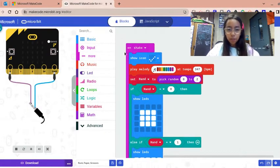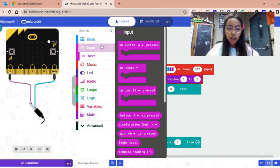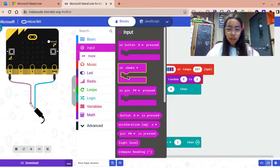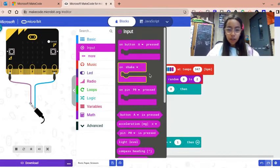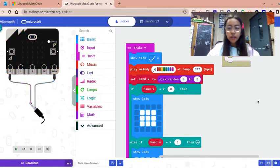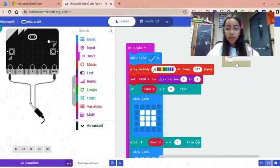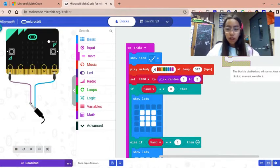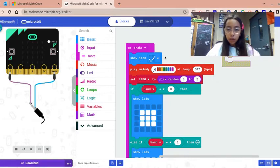The first block we're gonna use is to go to input and we're gonna take out on shake. On shake is basically when you shake it, your code will do whatever you programmed it to do when you shake it.